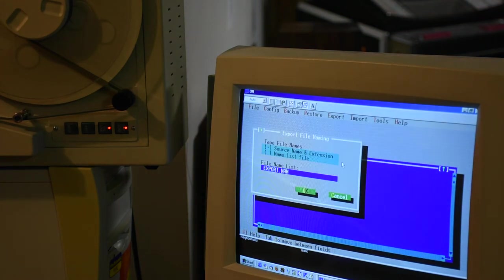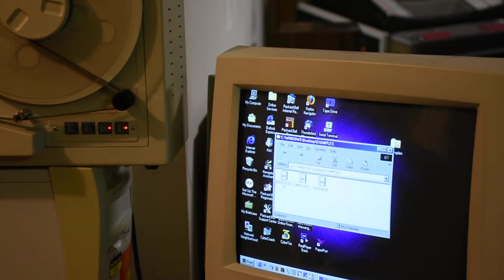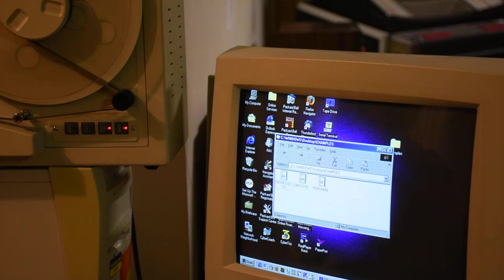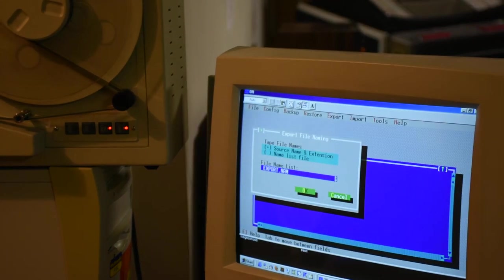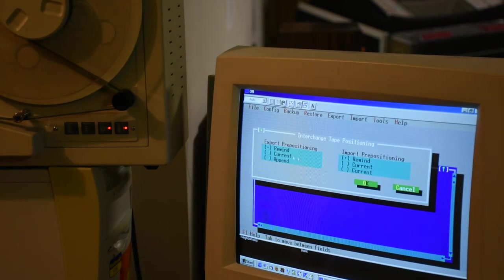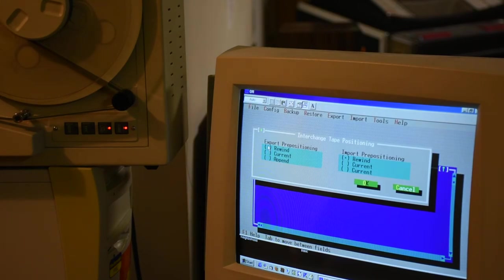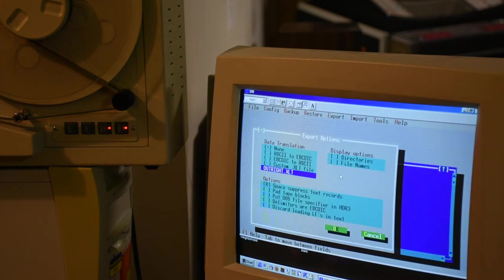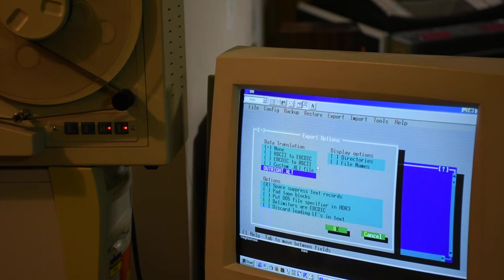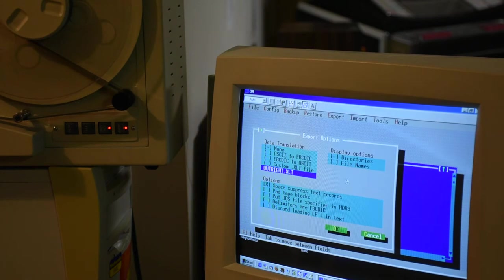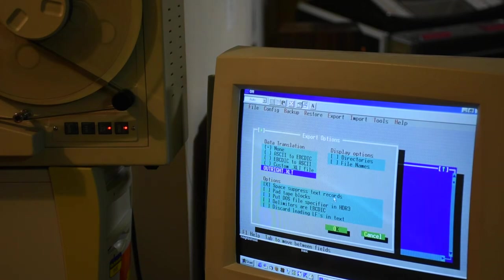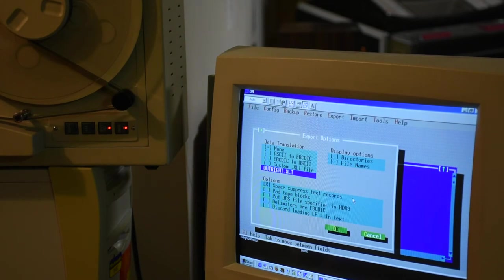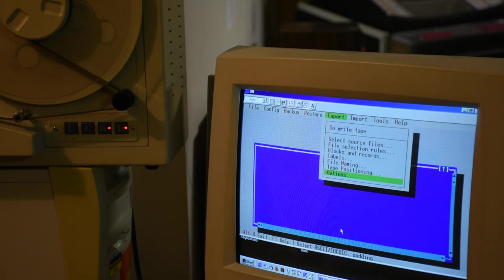For file naming, we are going to use the source file names. So they will be addresses, employees, and purchases. They'll probably be truncated because I think six characters is the maximum. For tape positioning, we're going to rewind the tape because we're not appending data. We're going to start brand new data from the beginning of the tape. We don't need to do any data conversions or space suppressing records. Okay, we're ready. Let's write the tape.